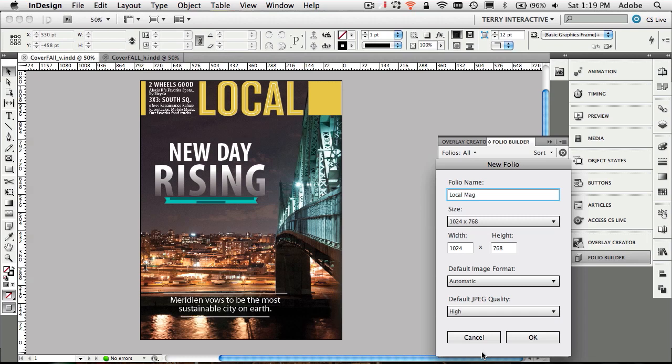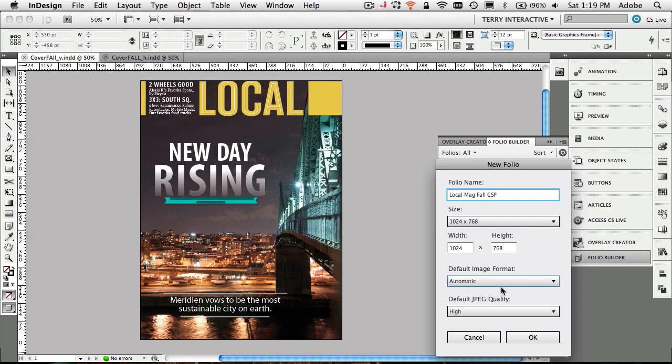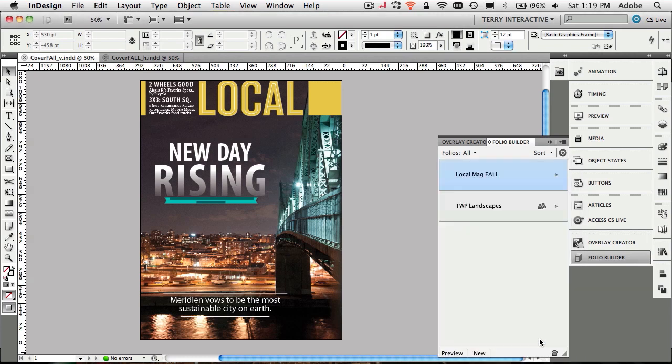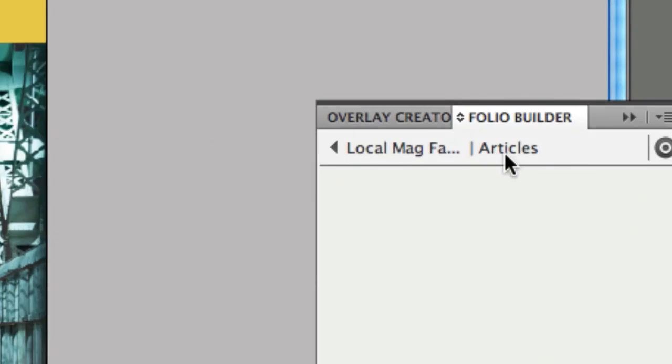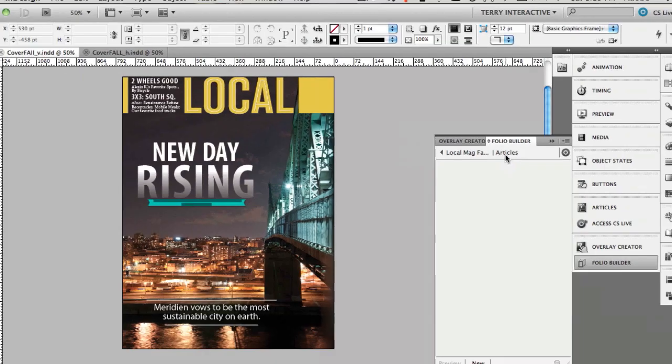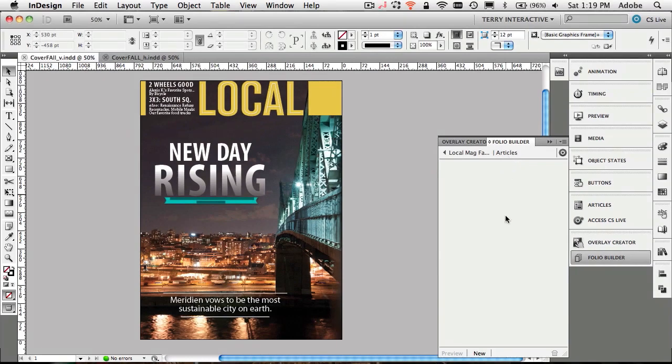Let's create a new folio. We'll call this one local mag, fall, creative suite podcast, CSP, so you will know which one that is. Notice it's got the defaults for the iPad display, 1024 by 768. It's going to do an automatic image format with high quality JPEG when it needs to. We'll click OK. It just drilled down into the folio, waiting for us to create new articles.